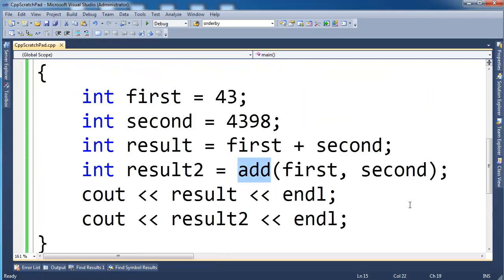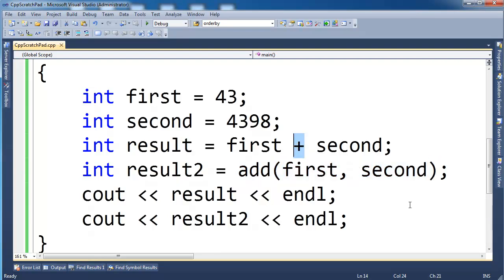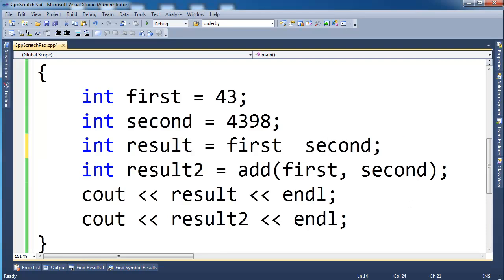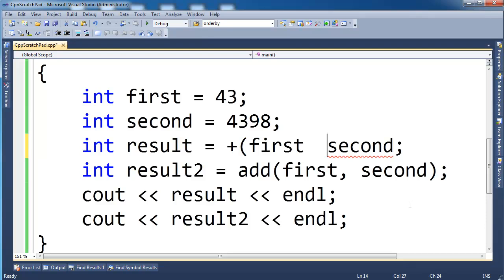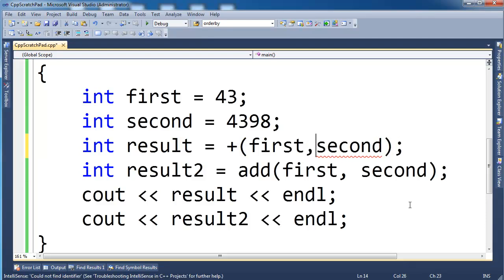When I do a function, I just say function name, paren, arguments. Well, when I do a plus here, the name of my function is the plus sign. If I wrote it like add there, that'd seem a little weird to you, but really it's just a function name. Plus is a function. If I took this plus and I wrote it like a function, do you kind of see it? I hope you do.